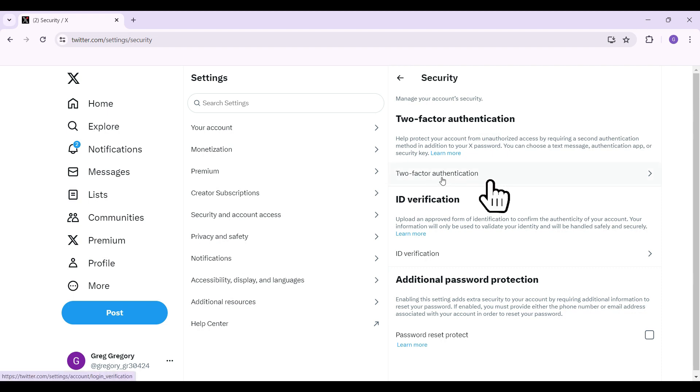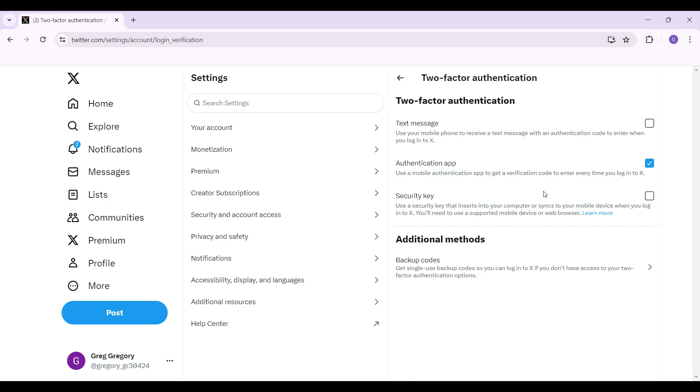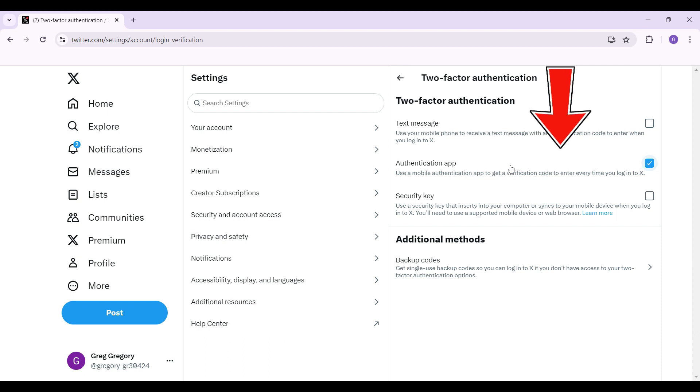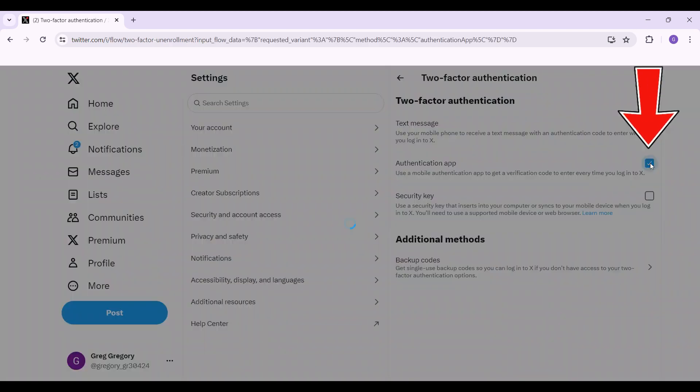Click on the button right here and then this will open up and as you can see, authentication app has been selected. We simply want to disable it. I'm gonna click on this checkbox.